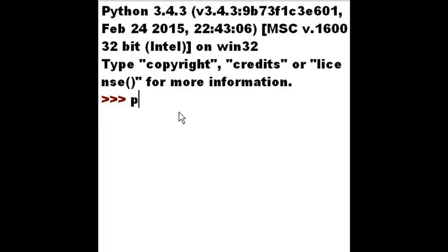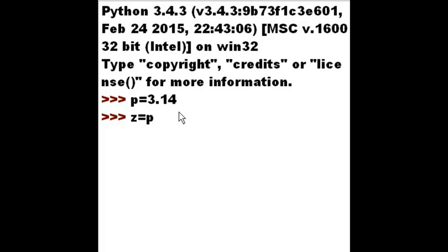I'm going to key in P equals 3.14 and now Z equals P divided by 2. I should get 1.57 when I key in Z. Yes, I do.